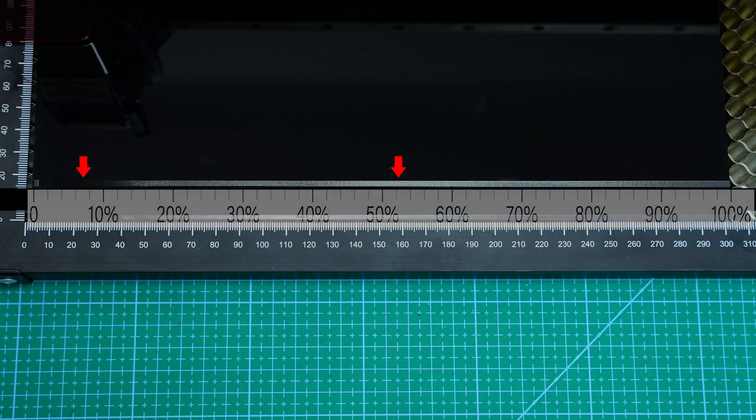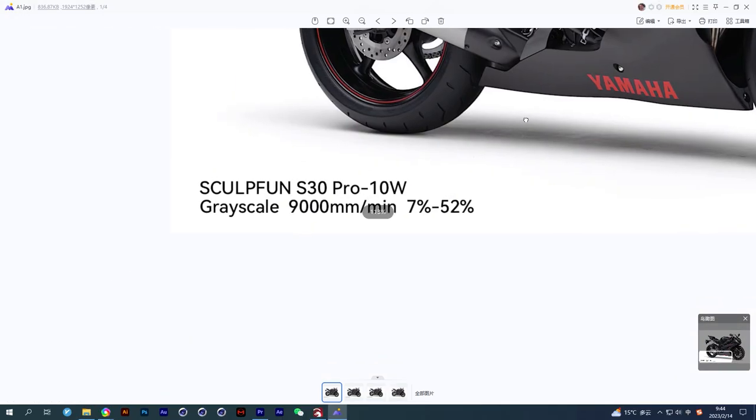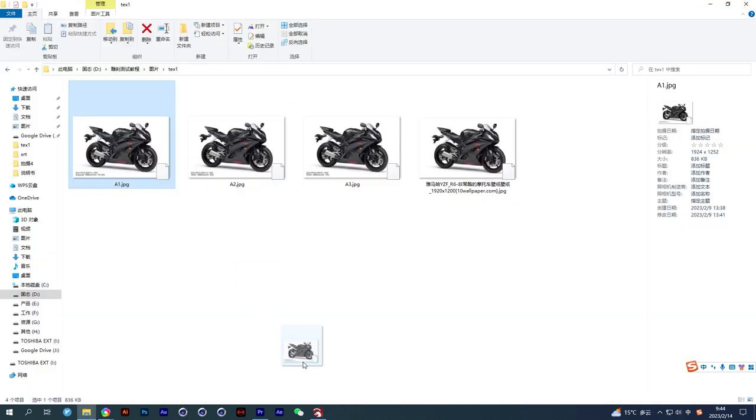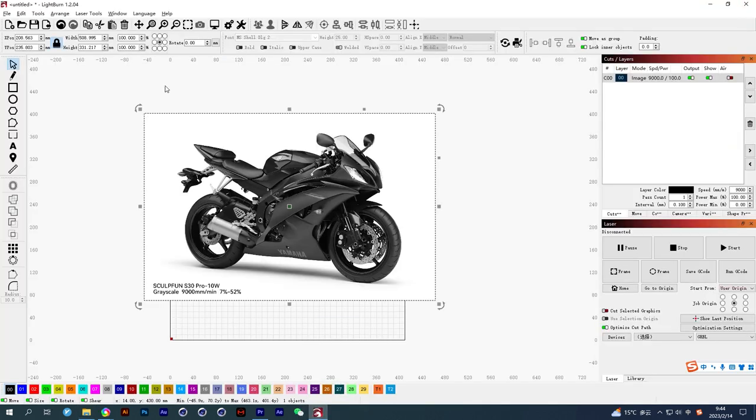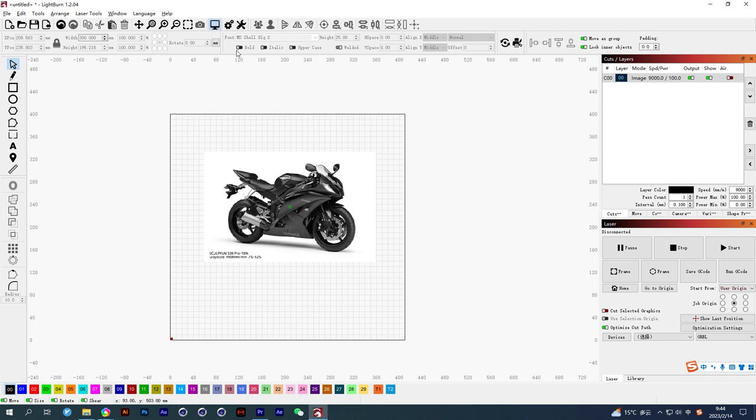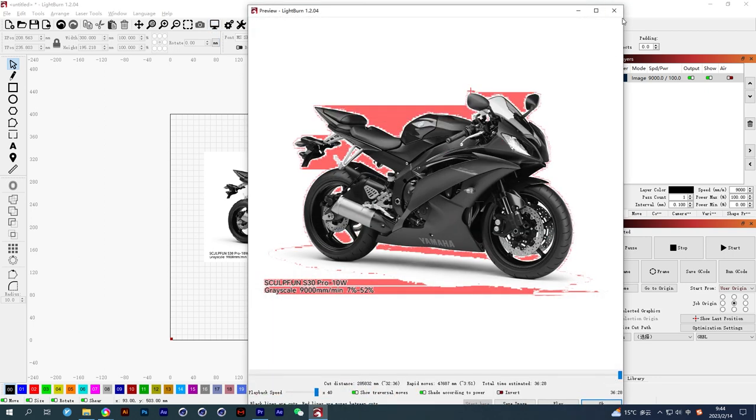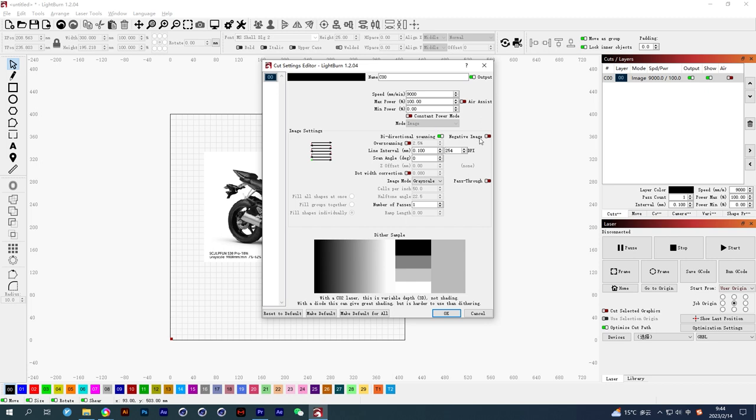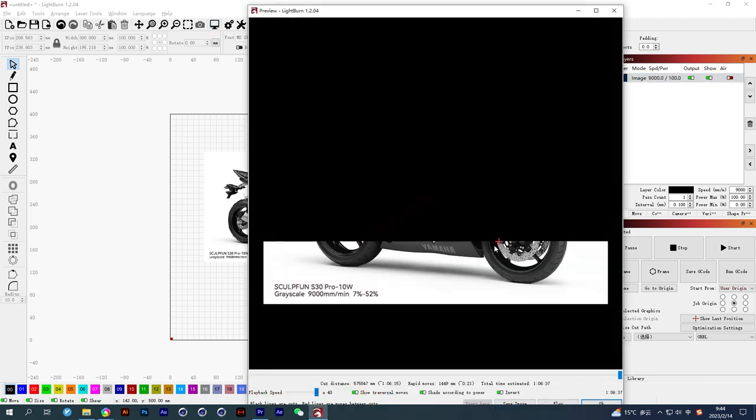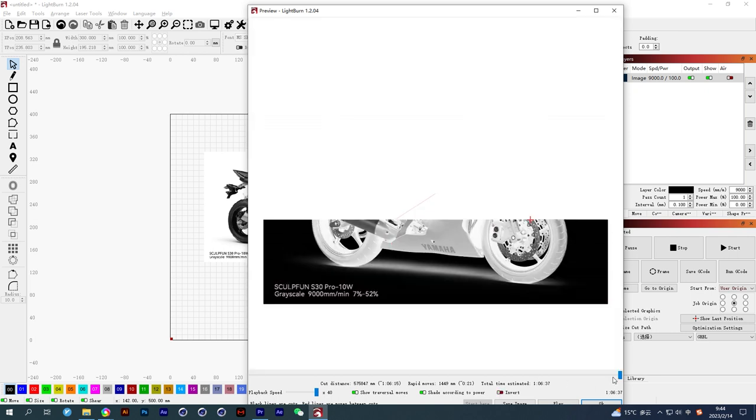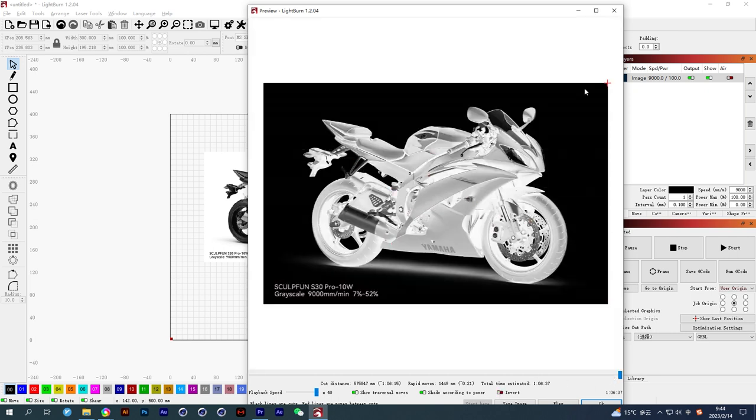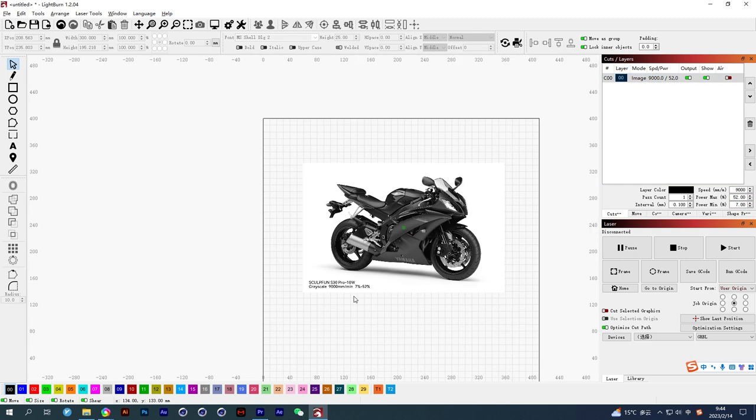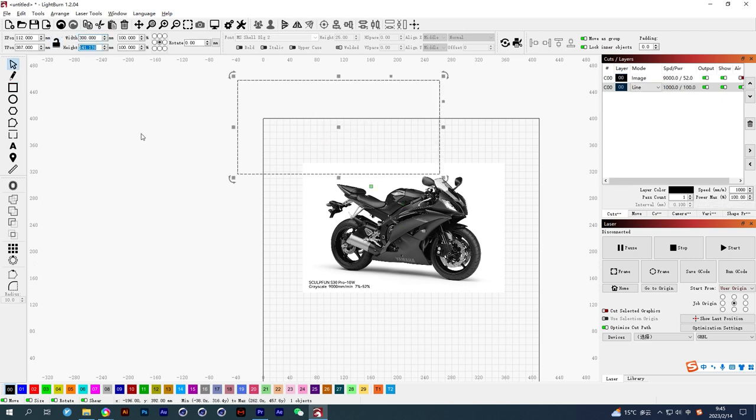Now starting the real work. I wrote the parameters in advance on the picture. Set the picture as wide as acrylic. Acrylic is black and the effect of carving is white, so we need to reverse the color of the picture. Double click to enter the cut settings editor, open negative image. Now confirm the parameters according to the annotation of the picture. Draw a frame slightly smaller than the picture and cut it down.